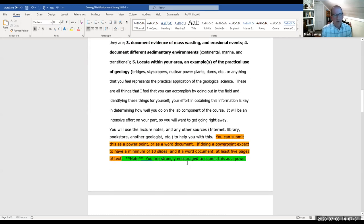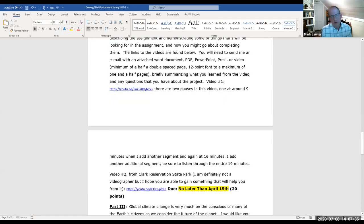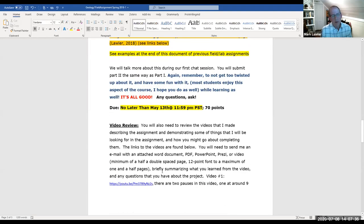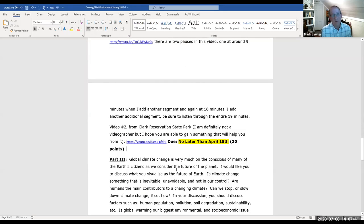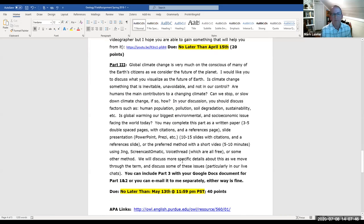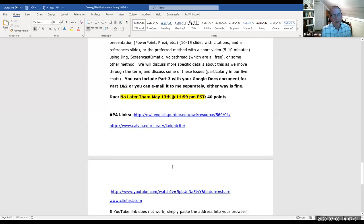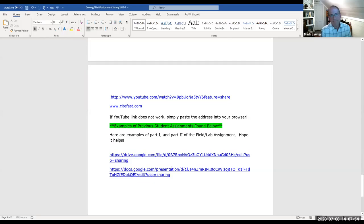There's a third part — I did make some videos going out and showing them what I want them to look for and do. And part three is simply an essay, a three-to-five-page paper on global climate change. I provide some APA links and examples for them to look at.